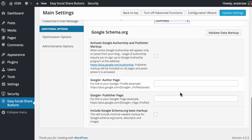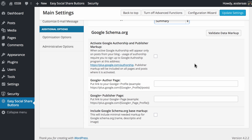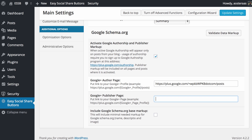Then we get down to the Google schema.org data setup. This sets up Google authorship, which has been more or less discontinued, but you can still set it up if you want. You would select this option, put in your author page, and then your Google Plus page. You would also choose to set the Google schema.org base markup, which includes the name, description, image, and so on.